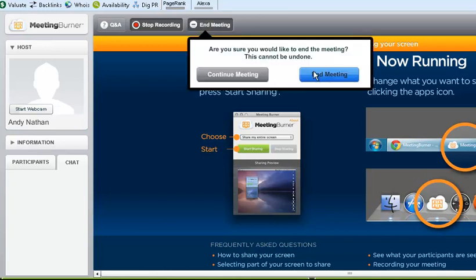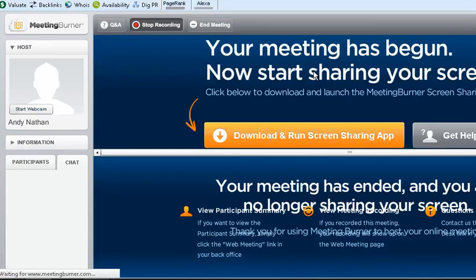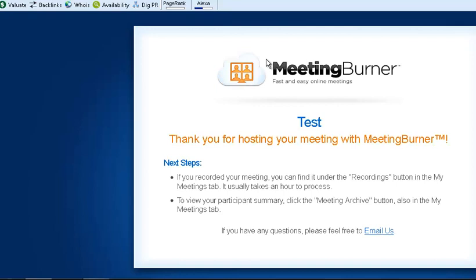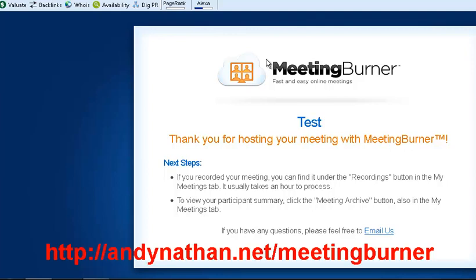And I am ending this meeting. Thank you so much for your time. I hope you enjoyed Meeting Burner. All the Guru Grusher information will be down below. Like I said, this is an affiliate product, but there is a free version. So if you're interested, please use that. Thank you. Have a good day. Andy Nathan from andynathan.net.